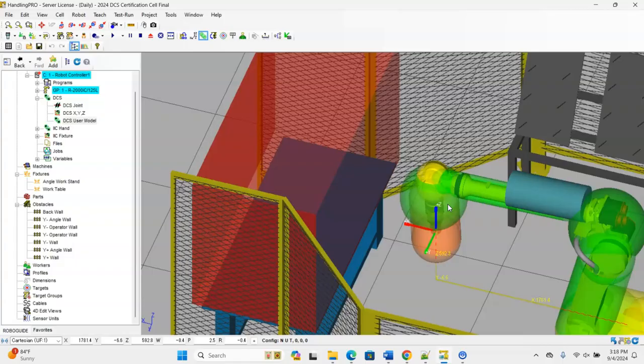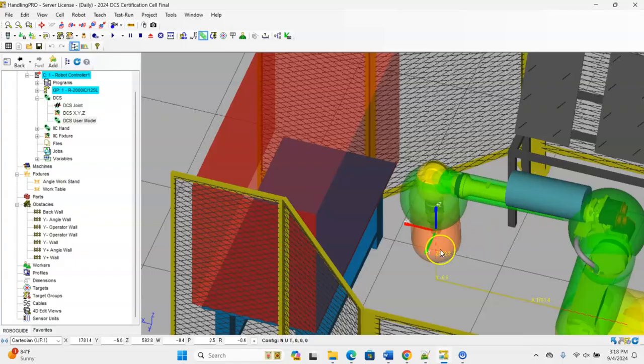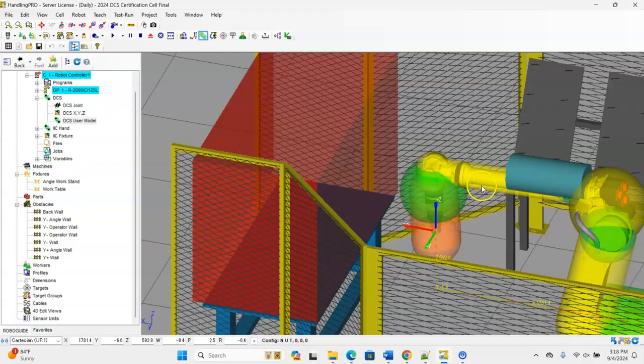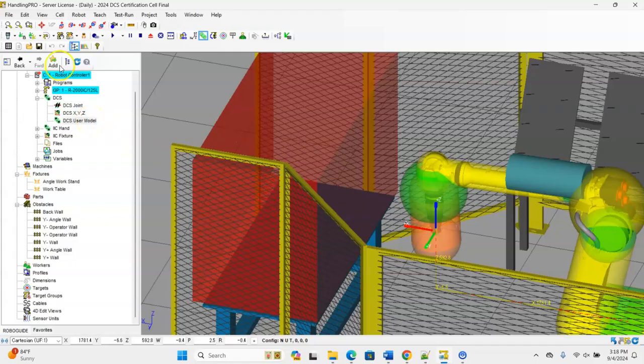The other option for material handling is when you have a part in the end of arm tool versus when you don't have a part. Both applications are going to be done roughly about the same way. I have a sphere that I'm using for my end arm tool 1 and then the orange bubble here that is my line segment for user model 2.